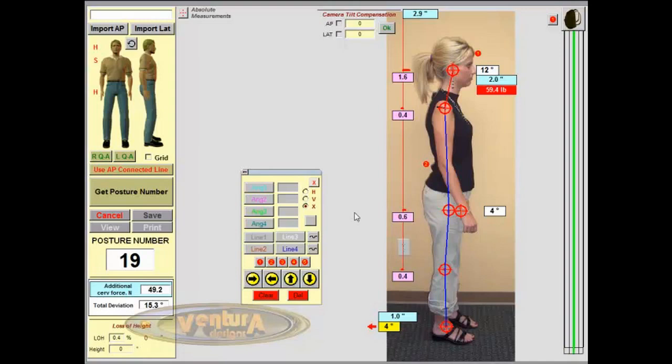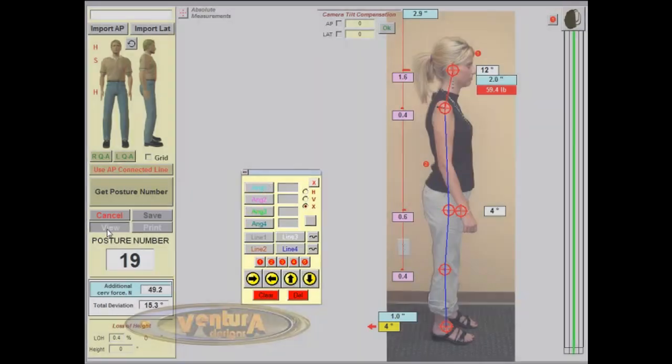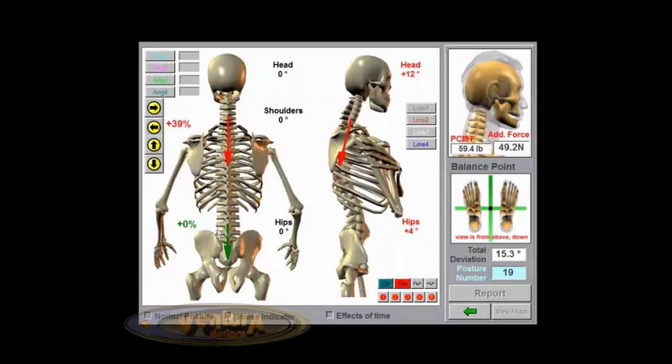Now we've also added these tools to our stress screen. And if you click on the view button, this will take you to PosturePro's skeletal rendering or stress screen. And you can see we've embedded these same tools on the stress screen.